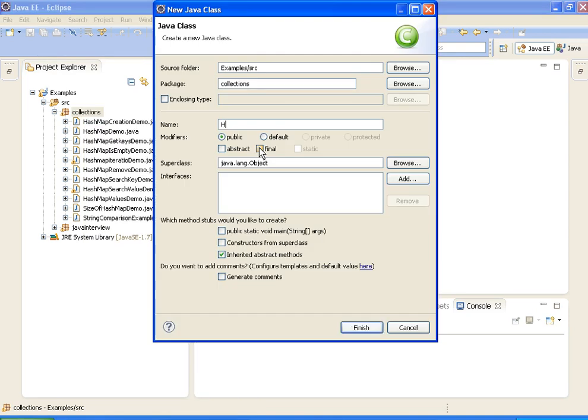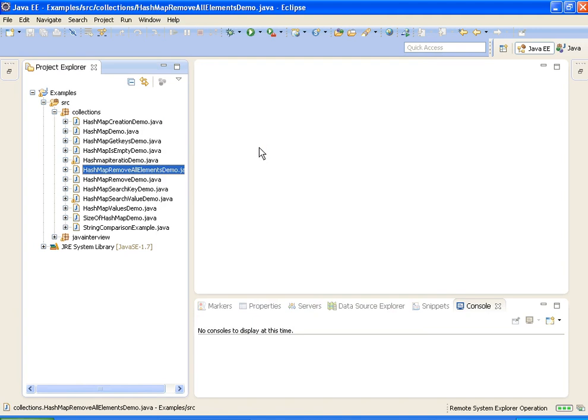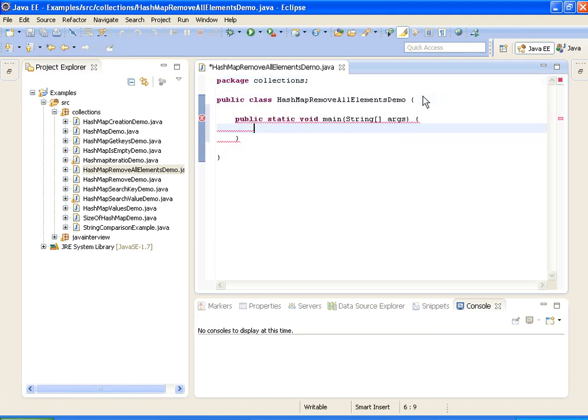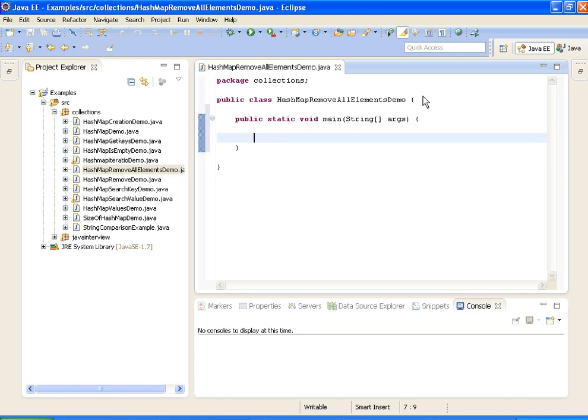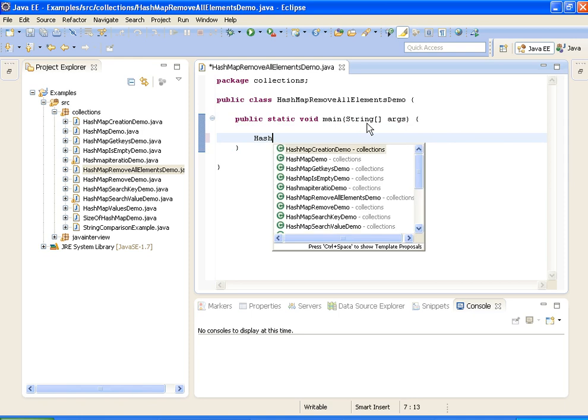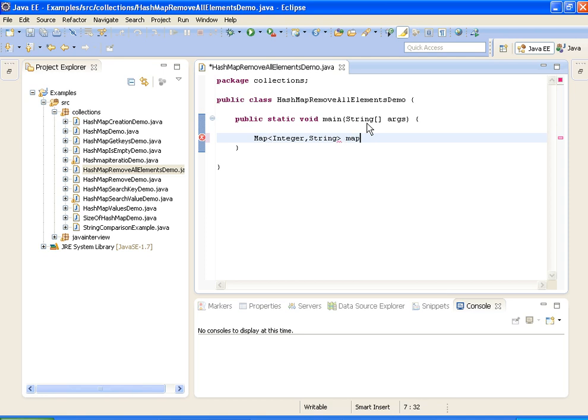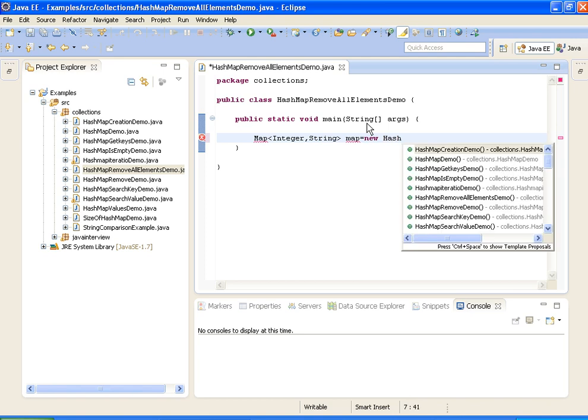New HashMap remove all elements demo. I am creating a HashMap equals to new HashMap.